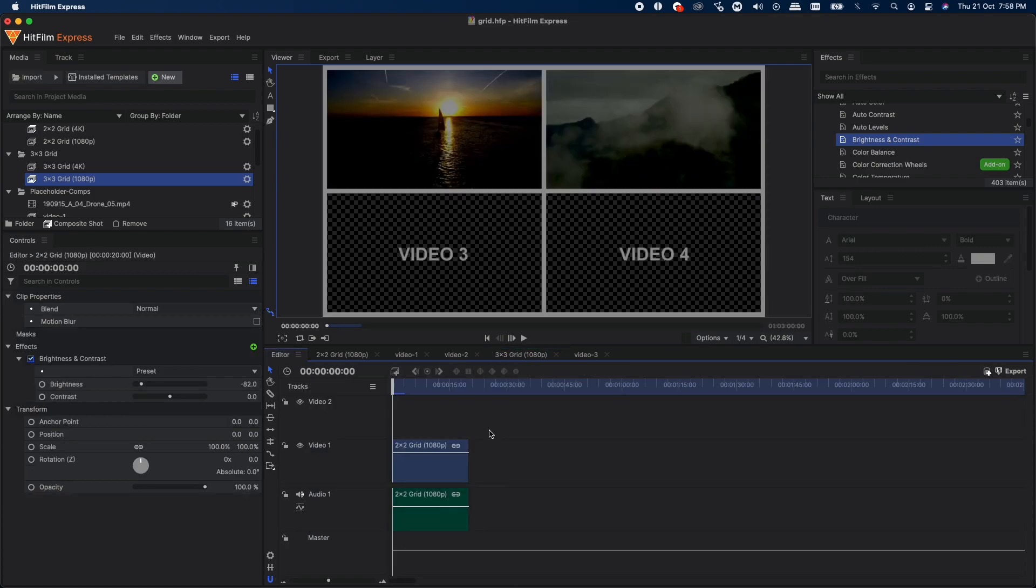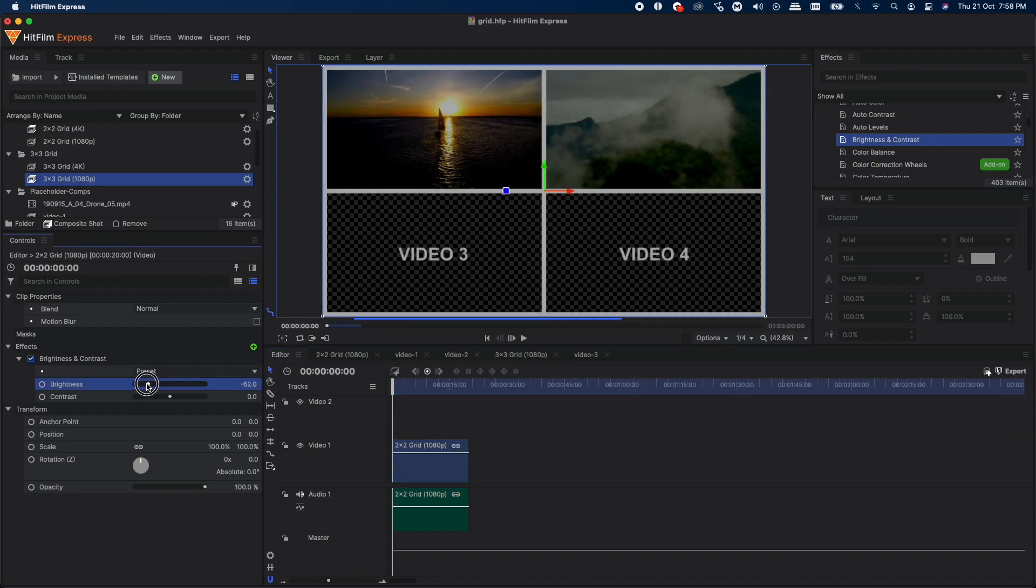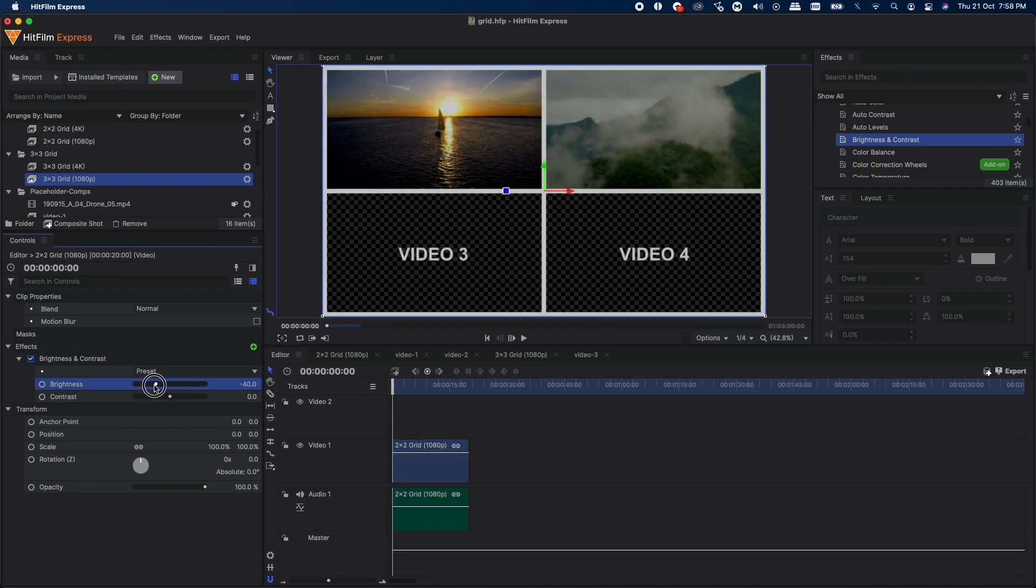So yeah, that is it for this video. I hope this little freebie will help you in your projects. The download link will be in the description. If this was really helpful, then you can consider making a small donation to help out the channel, but that's completely optional. Thank you so much for watching, and I'll see you guys in the next one.